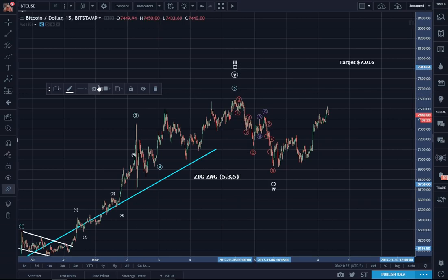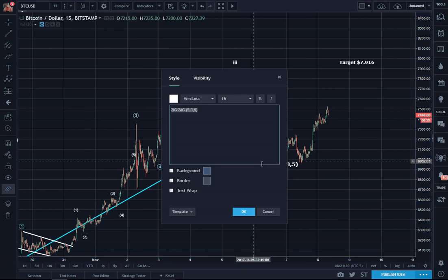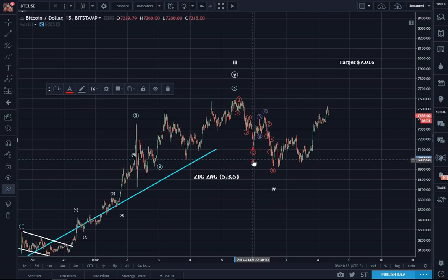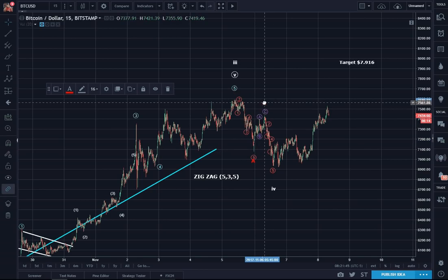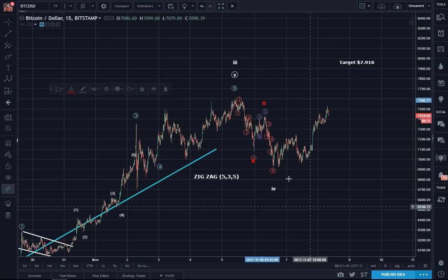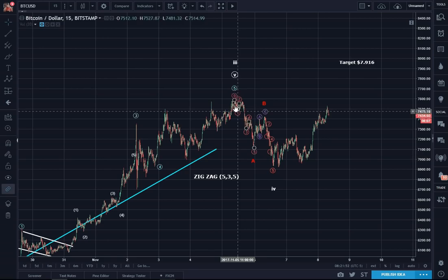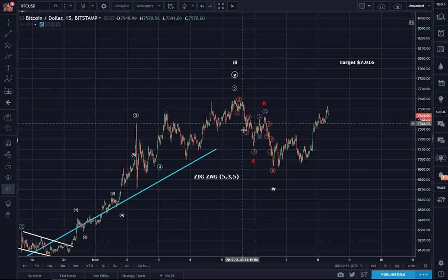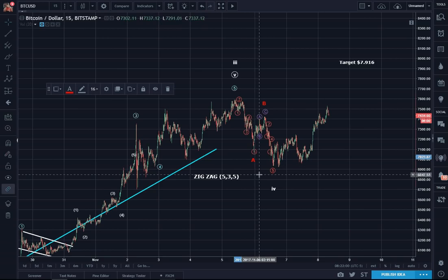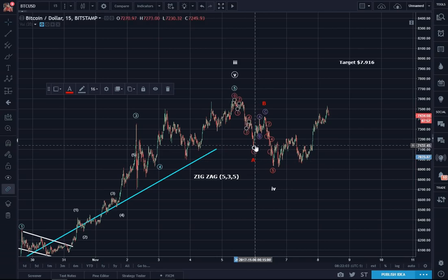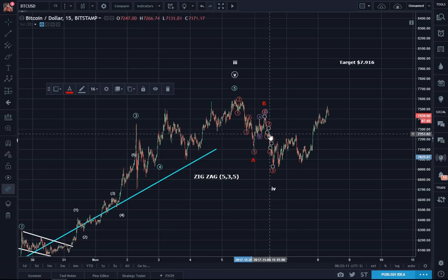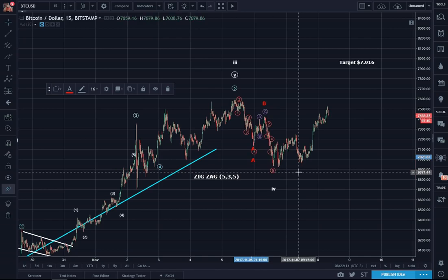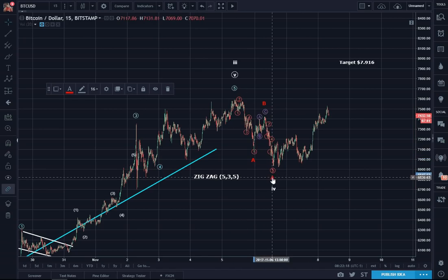I'm going to label this — I'm going to label it big O. So these subwaves — five subwaves, 1, 2, 3, 4, 5 — are the subwaves of A to give the first five. The purple ABC are the subwaves of B to give the three. The next line of five waves, 1, 2, 3, 4, 5, are the subwaves of C.